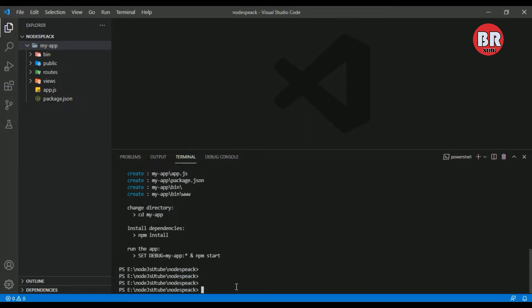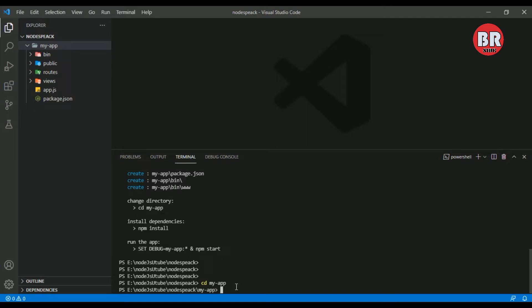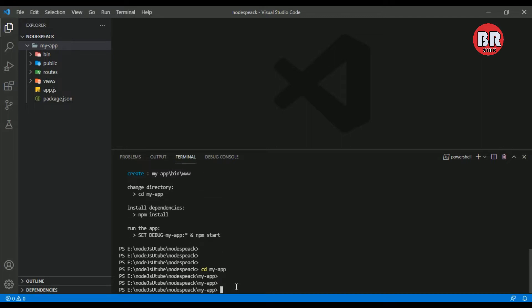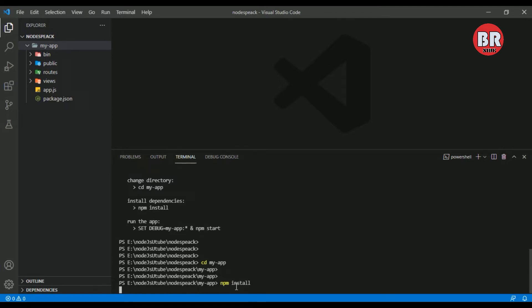Now I'm going to install the dependencies for my project. Let me navigate to my project first. I use cd myapp and press enter. Now I'm going to install the dependencies, so I use npm install and press enter.